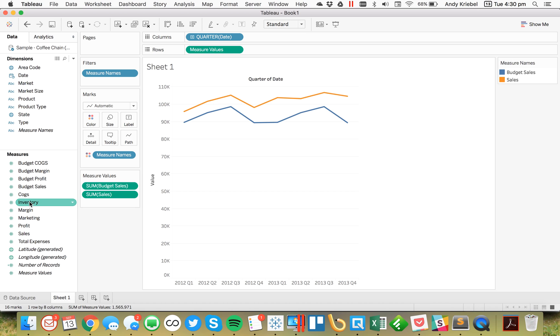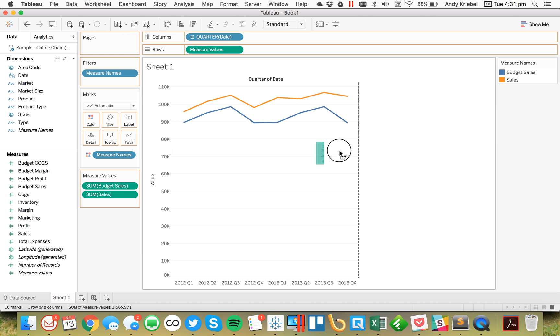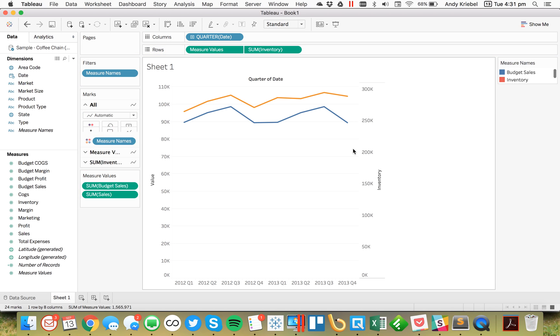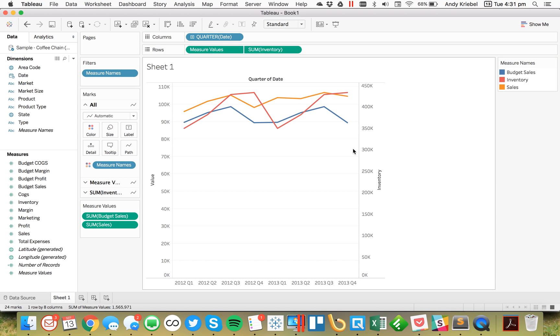The next thing I want to do is decide what I want to have on my other axis. So let's say we want to look at the inventory — I'm going to take Inventory and drag that onto the secondary axis.